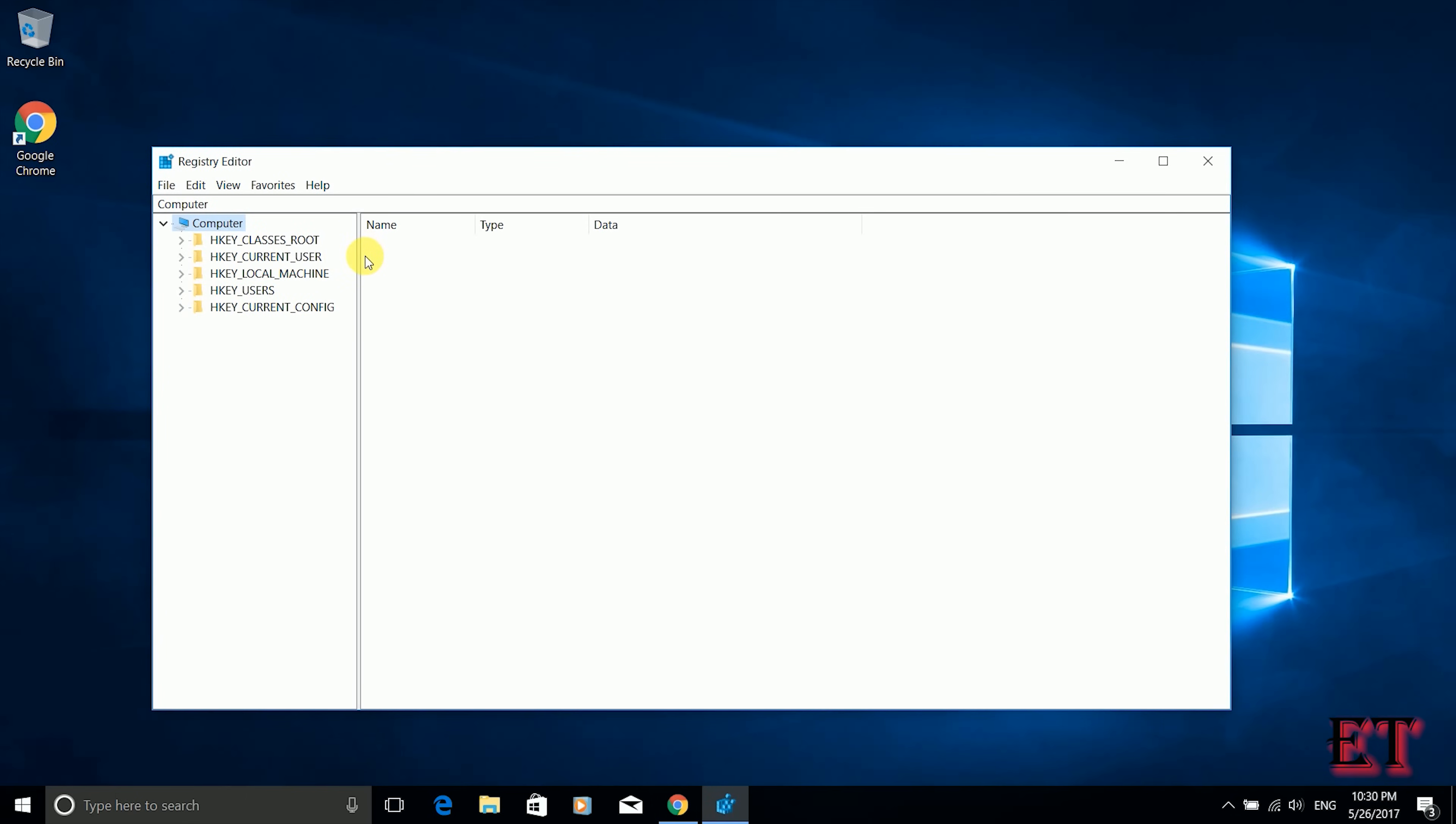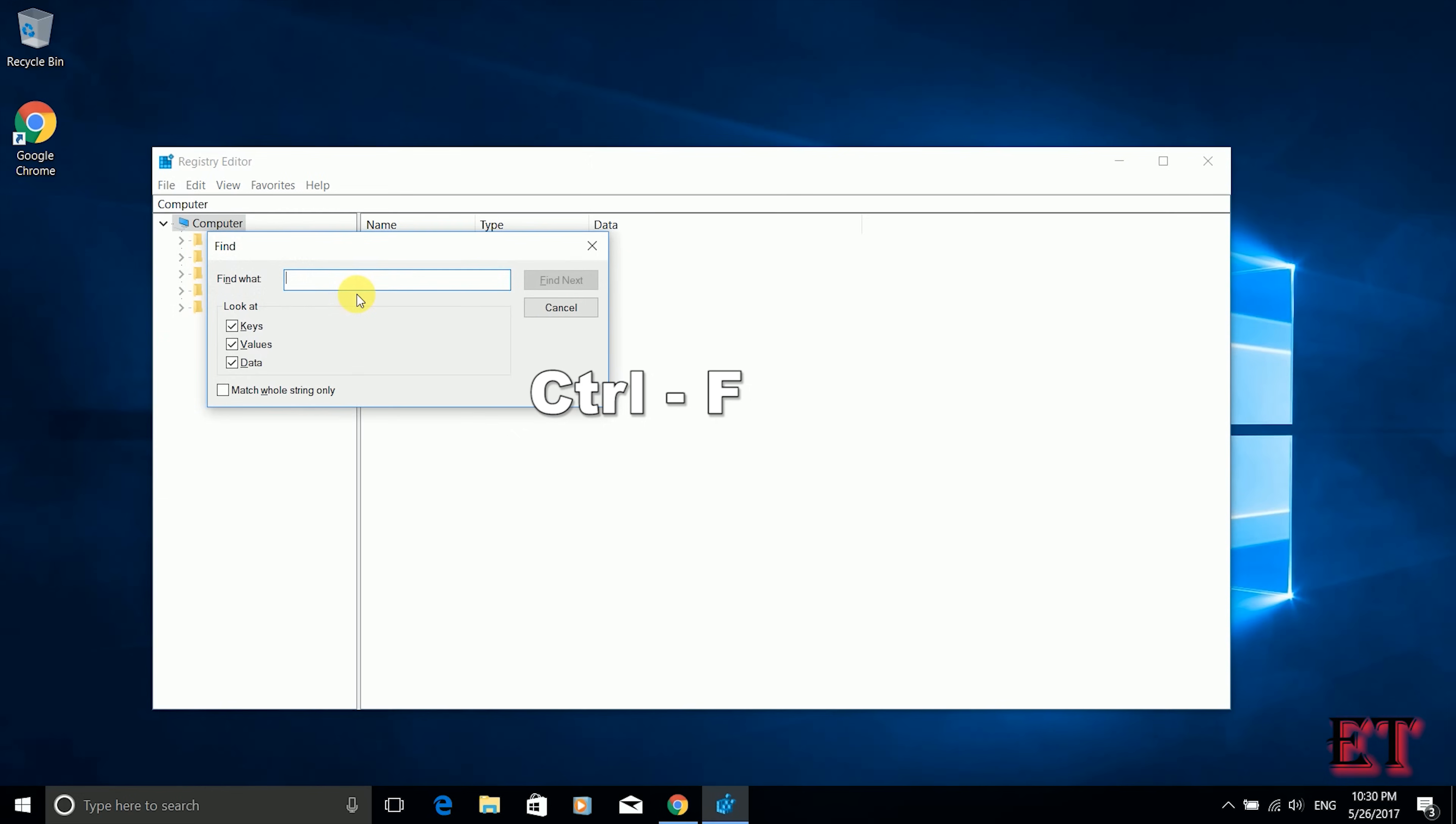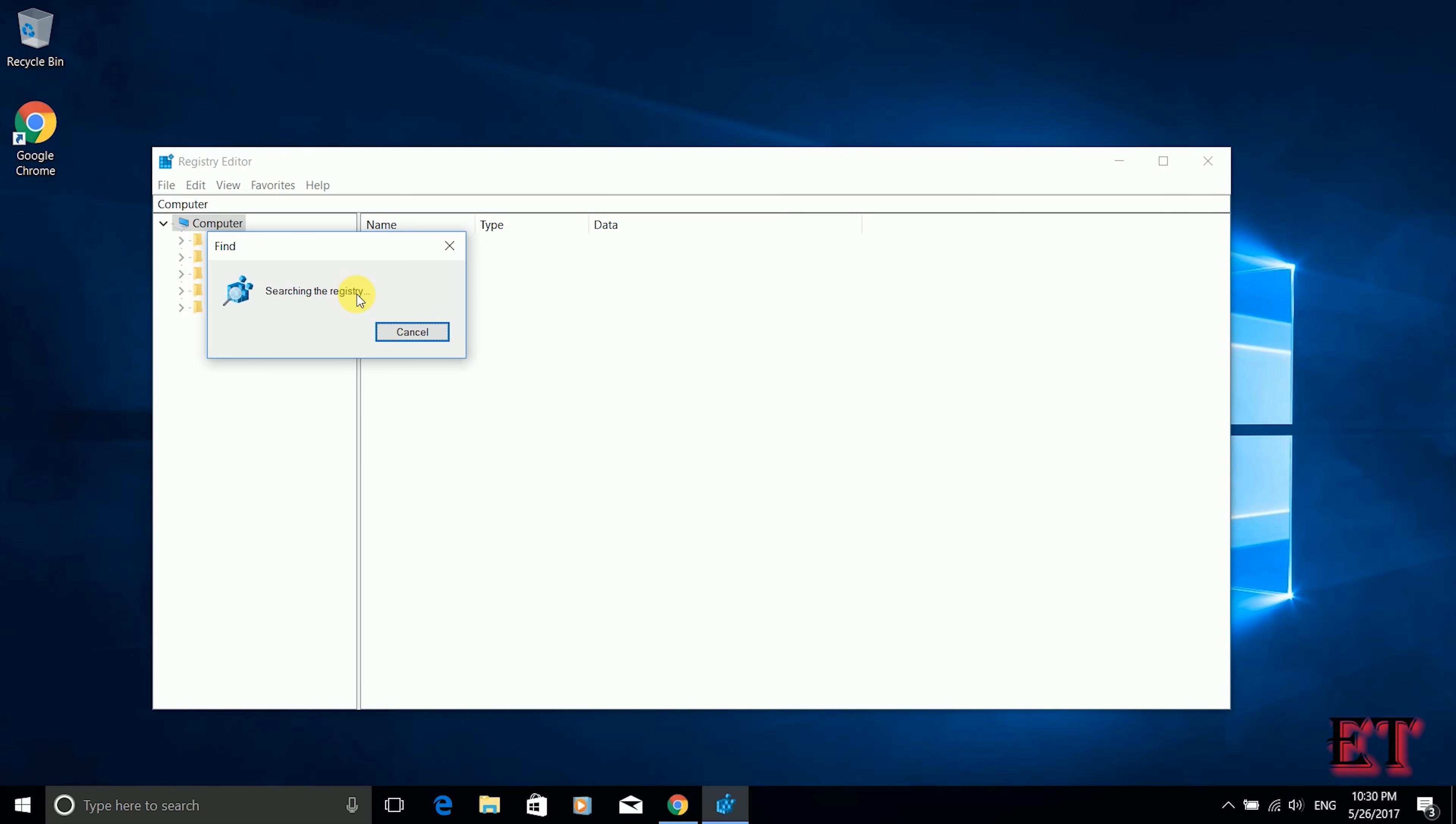Now from the registry editor window using ctrl f you search for enable ulps and click enter. Now the system is going to search your registry for the ulps utility configuration file. This might take a while so we're going to wait a bit.